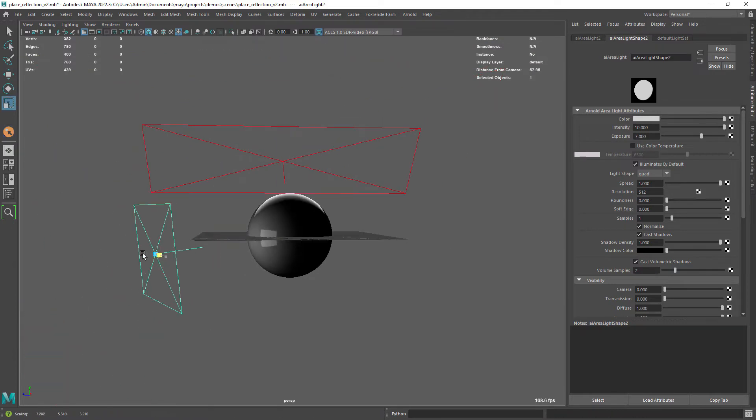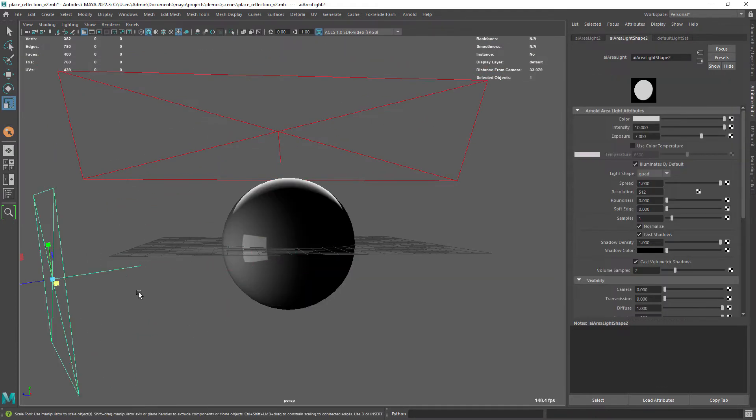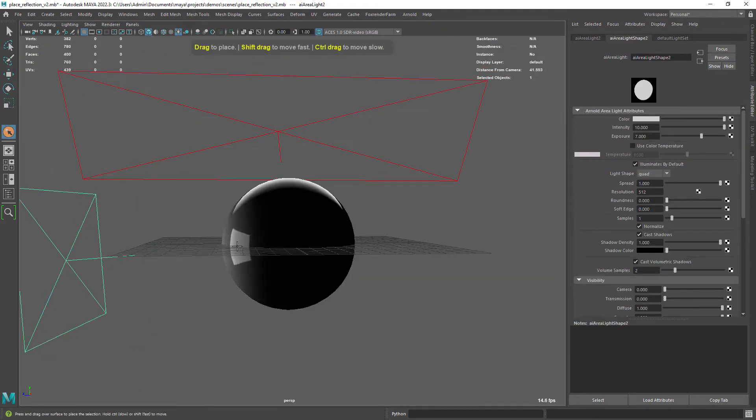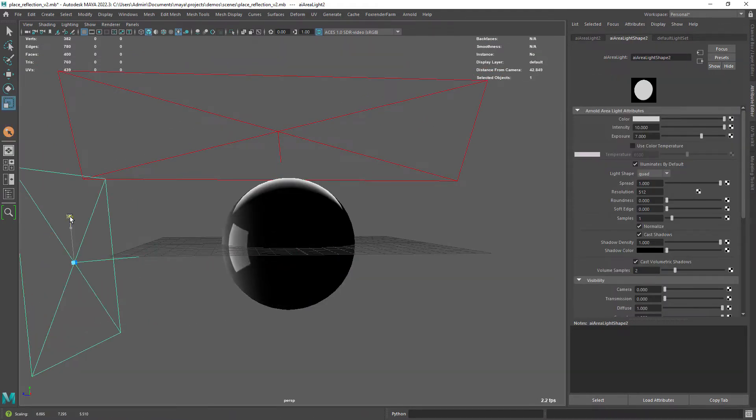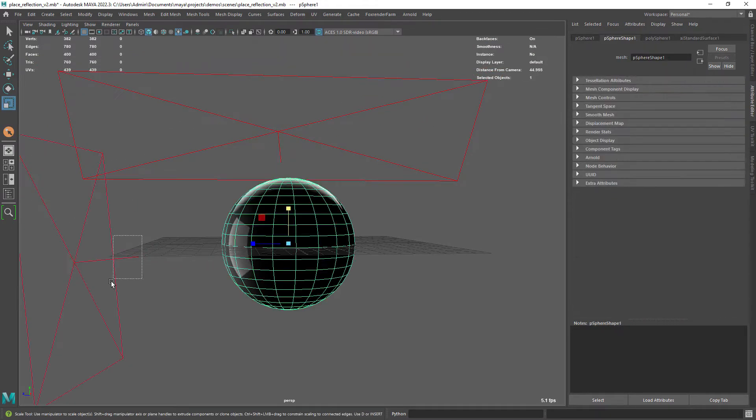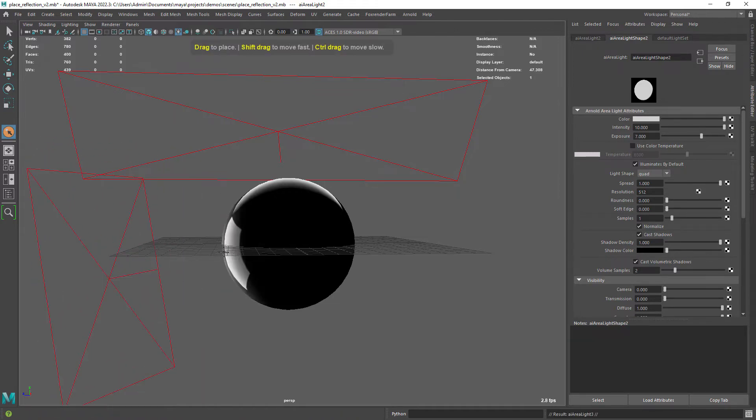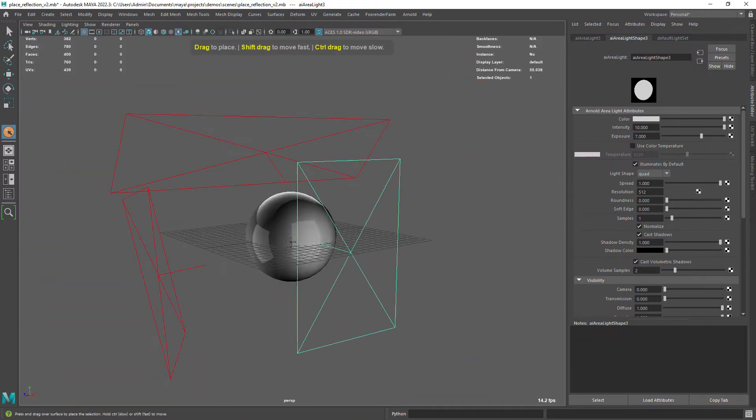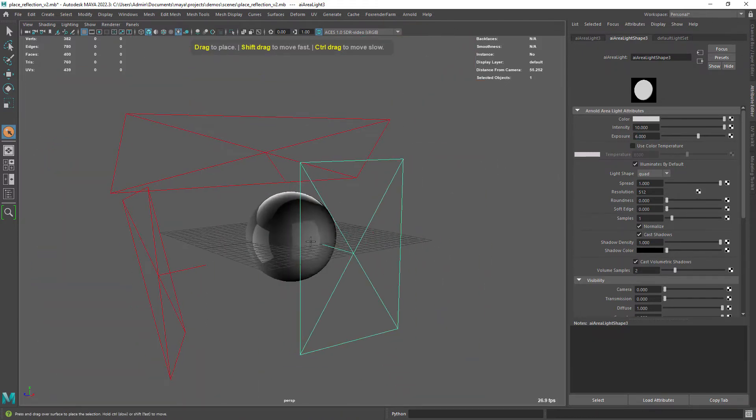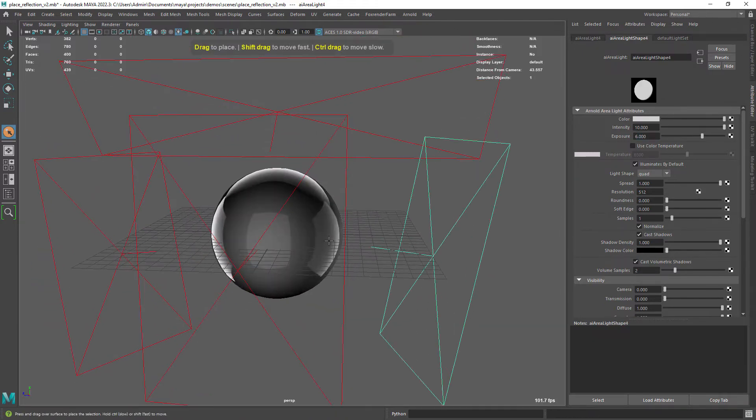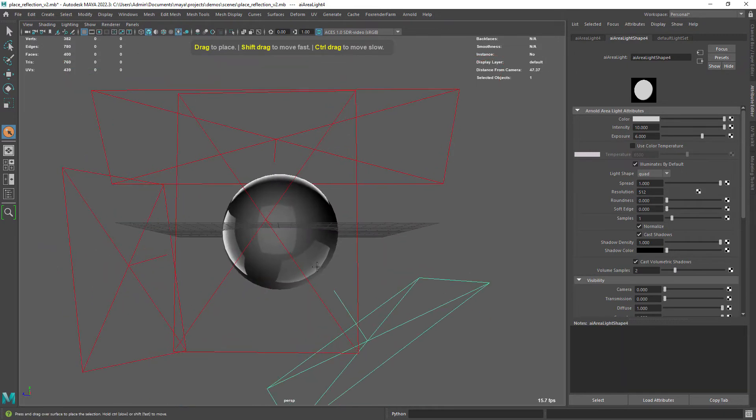Then you can just duplicate the light and with the tool active place the second light where you need it. And you can keep duplicating the light and mess with the exposure settings and scale.